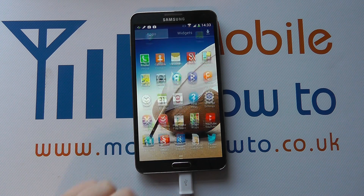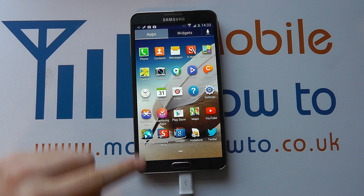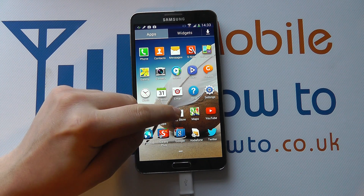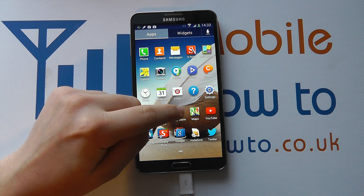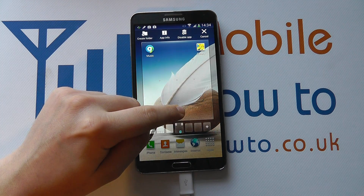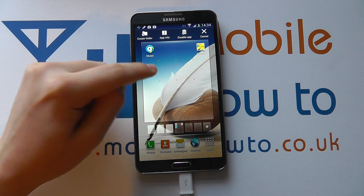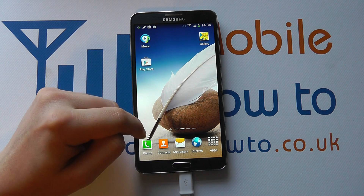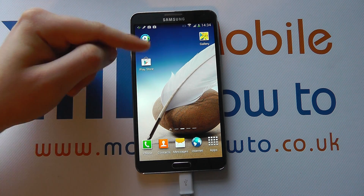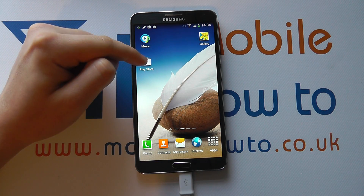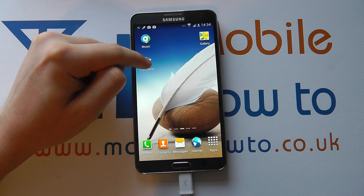Alternatively, press on your apps tray, navigate to the app you want to add, press and hold on that, and drag it to the home screen like so.